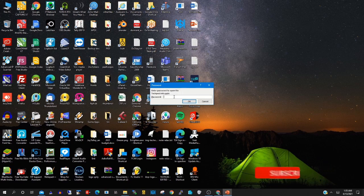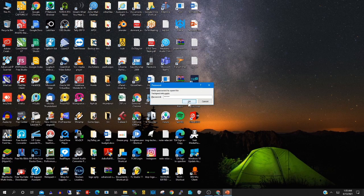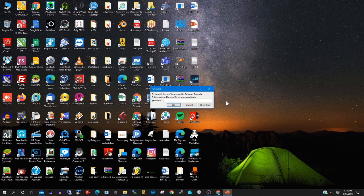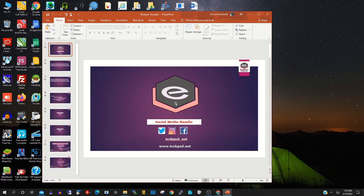When you want to open the file, it will require you to type the password. Type the password to open the presentation and click OK. Now the presentation has opened.